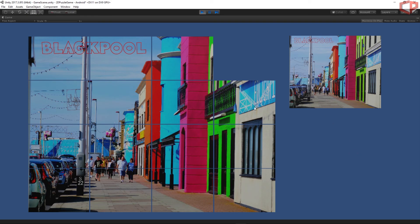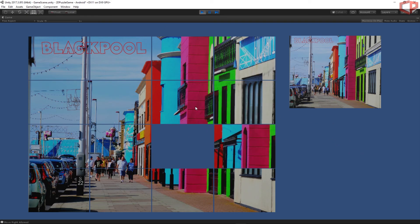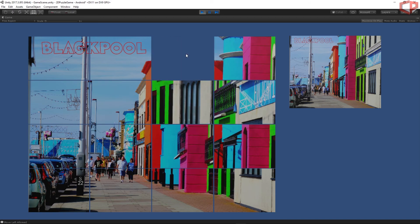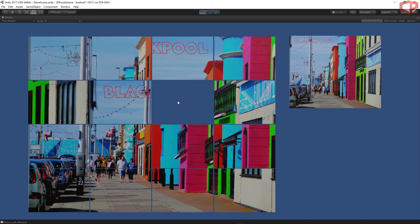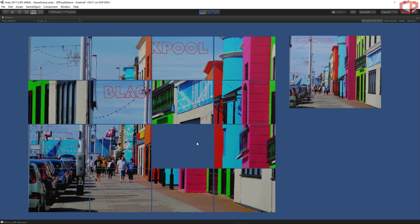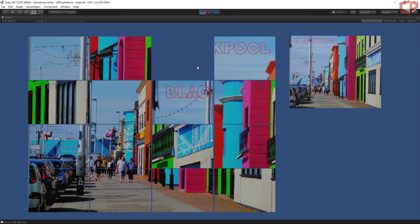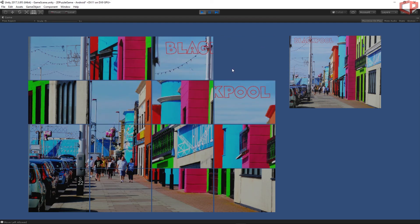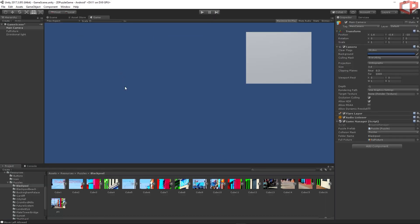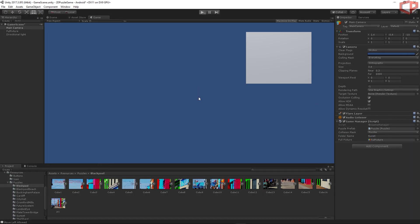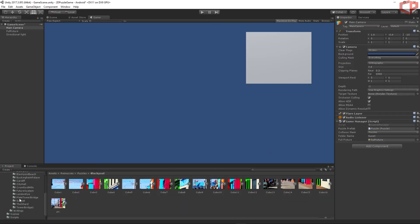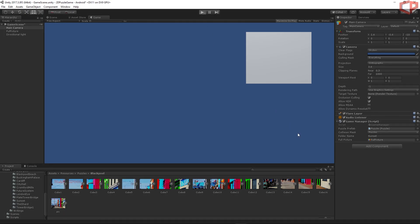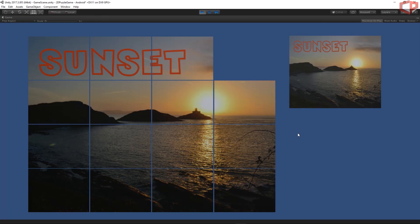And we can move the puzzles now. Let me put the Sunset, and then we should have a different picture loaded. Looks nice now. It's definitely more interesting.